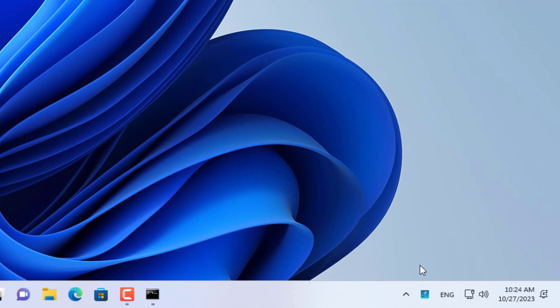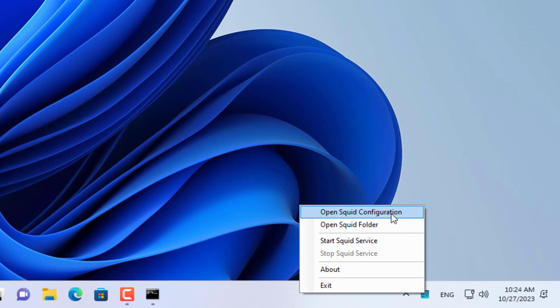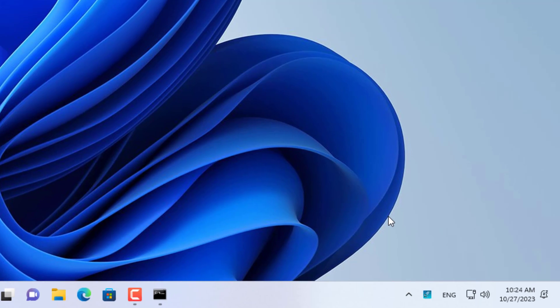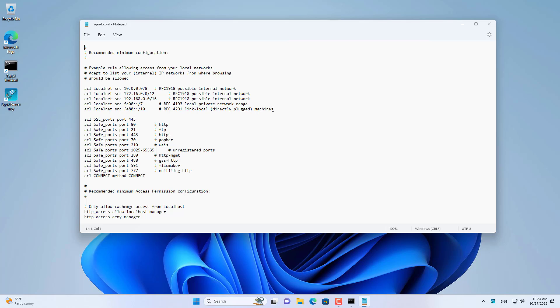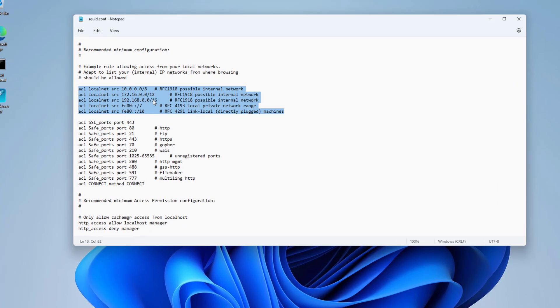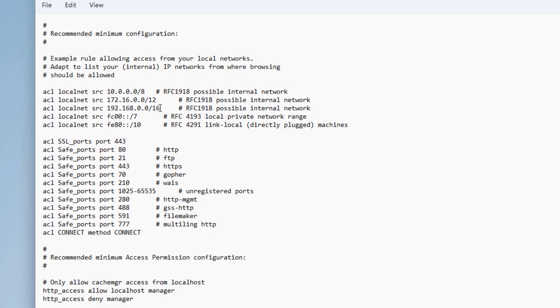First, you stop the Squid service. After stopping the proxy service, open the configuration file. There are two settings as follows.